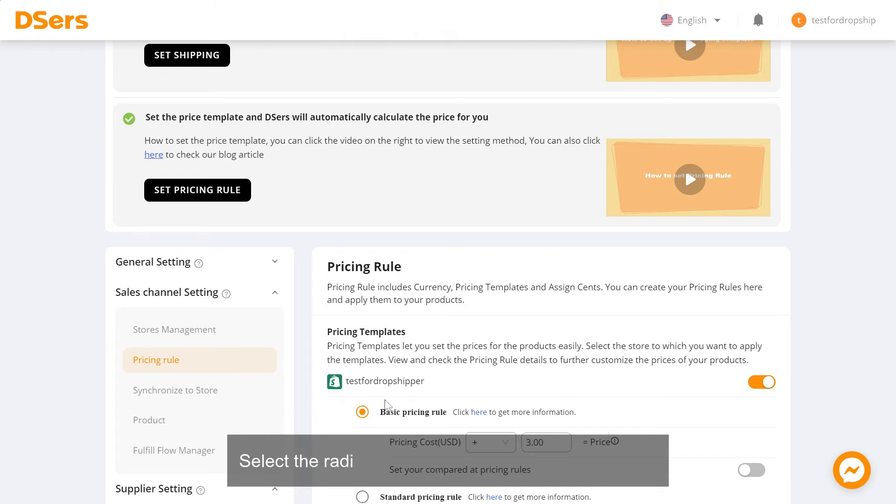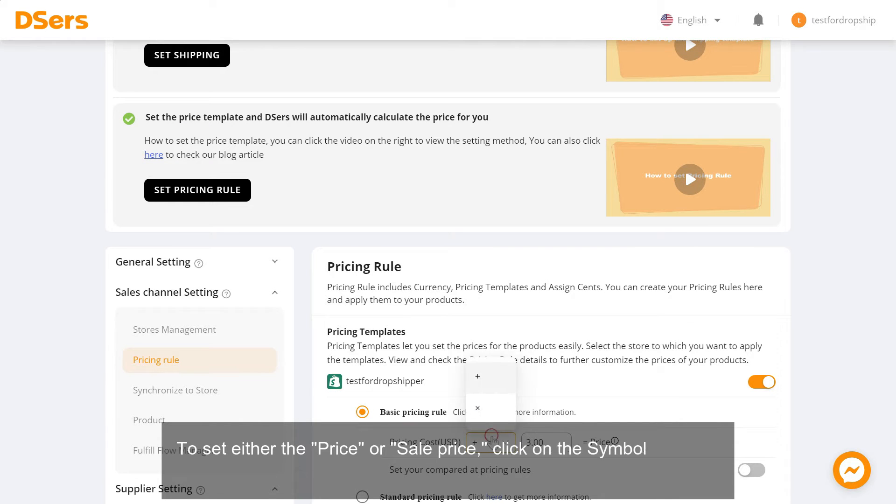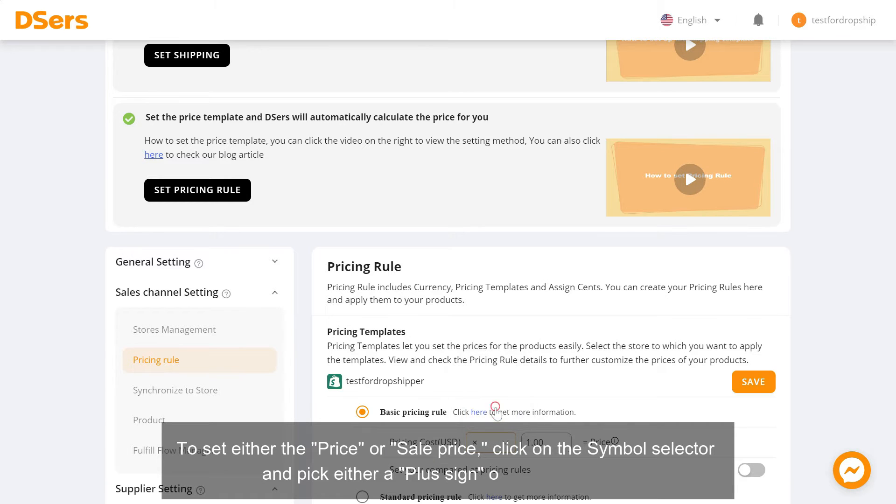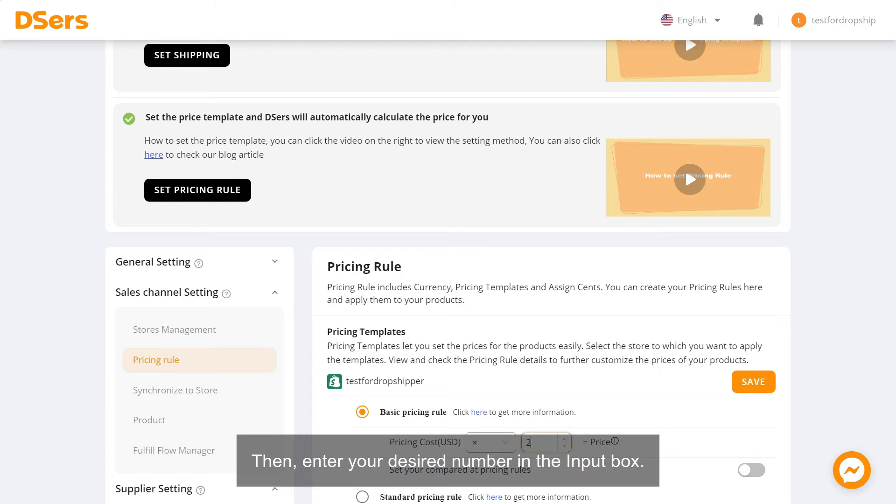Select the radio button in front of Basic Pricing Rule. To set either the price or sale price, click on the symbol selector and pick either a plus sign or a times sign. Then, enter your desired number in the input box.